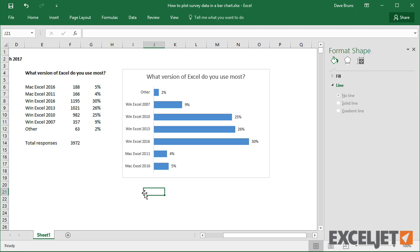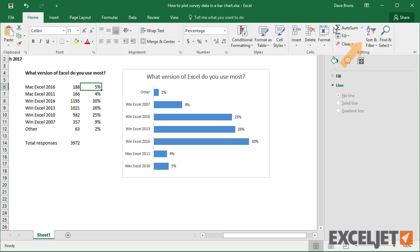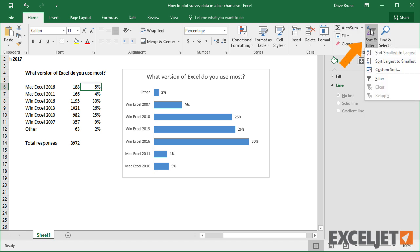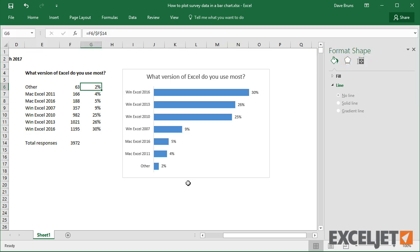Finally, bar charts are easiest to read when the data is sorted. If I sort the data in ascending order, Excel plots the bars from largest to smallest. Now the bars are easy to compare.